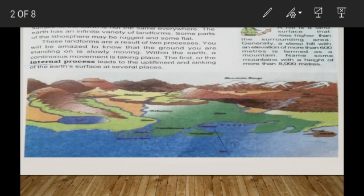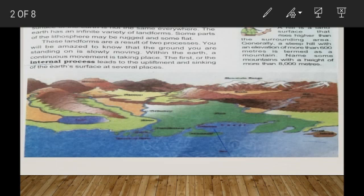The external process involves the continuous wearing down and rebuilding of the land surface. The wearing away of the Earth's surface is called erosion. The Earth's surface is lowered by erosion and rebuilt by the process of deposition. These two processes are carried out by running water, ice, and wind.